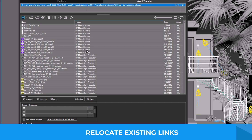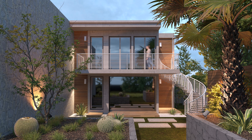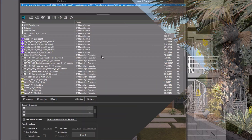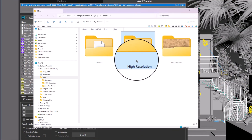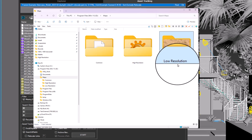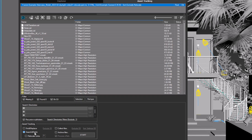By default, Project Manager changes paths only for assets with the missing status. However, sometimes there is a need to change the paths for existing scene textures — for example, when you want to rearrange textures and re-link assets to a new path, create several rendering variations with different textures or proxies, or speed up draft renderings by using lower resolution textures and proxies. The latest version makes the relocation process simpler.